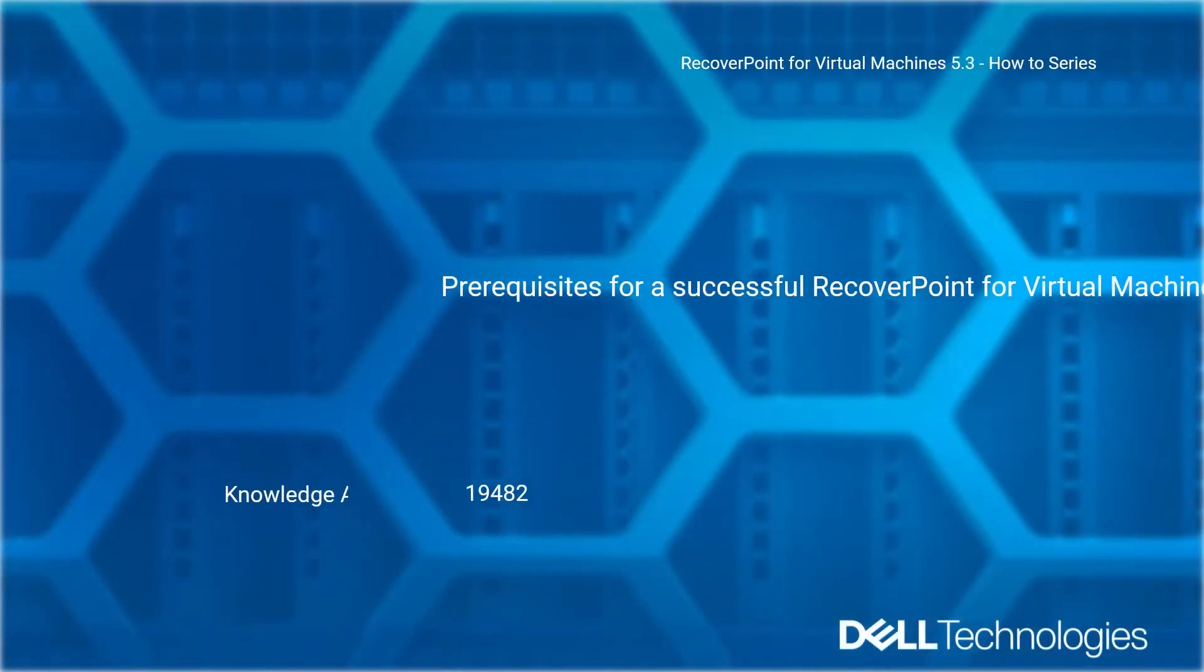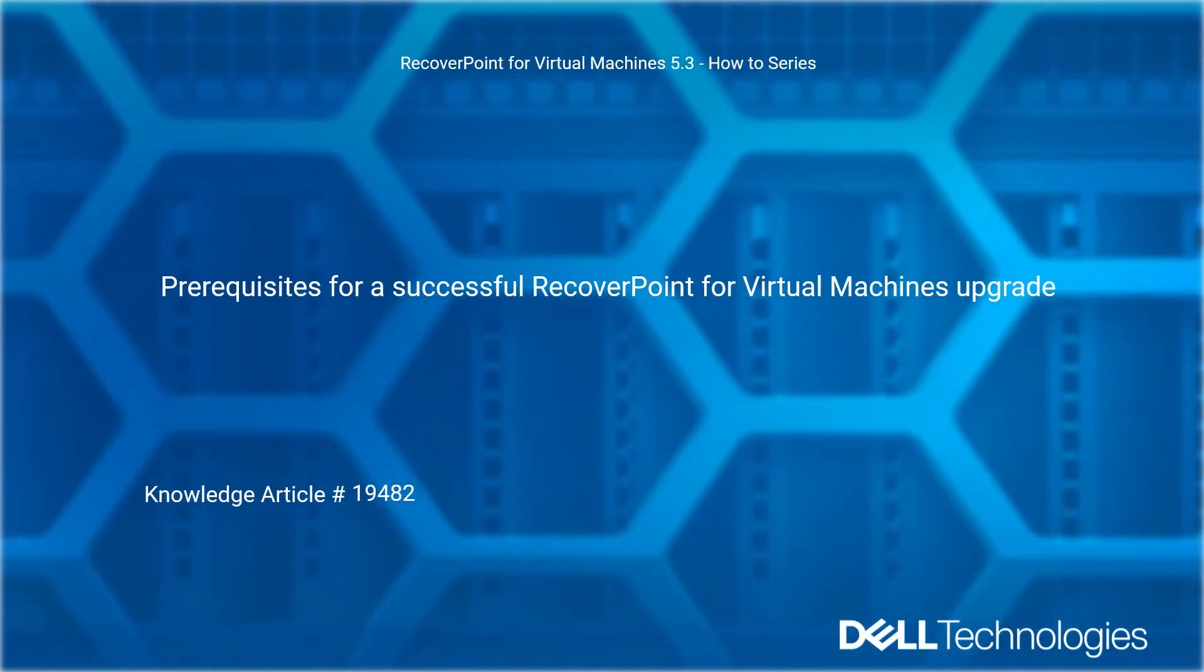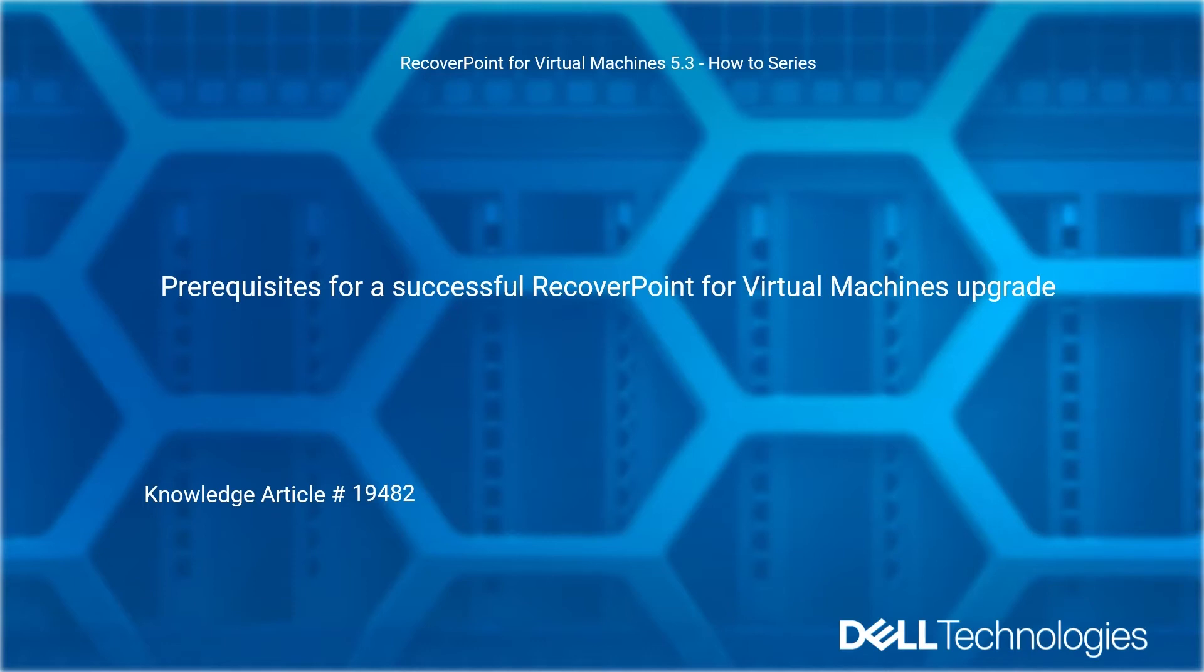Welcome to Dell Technologies RecoverPoint for Virtual Machines 5.3 How-To Series. Prerequisites for a Successful RecoverPoint for Virtual Machines Upgrade. Reference Dell Knowledge Article Number 19482.